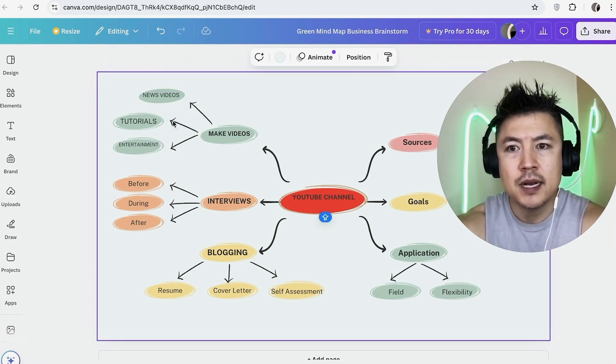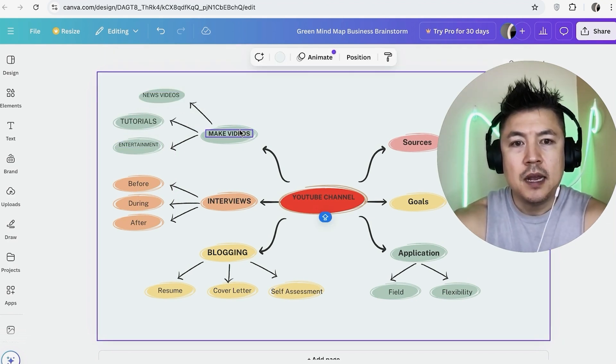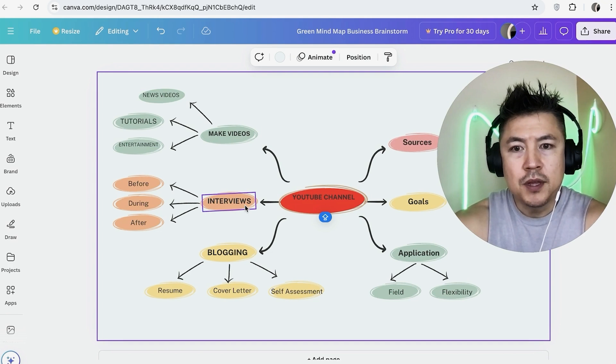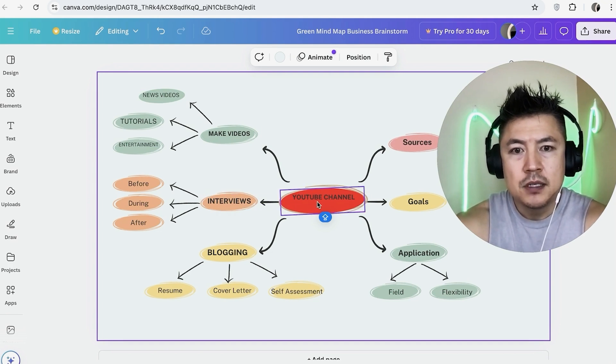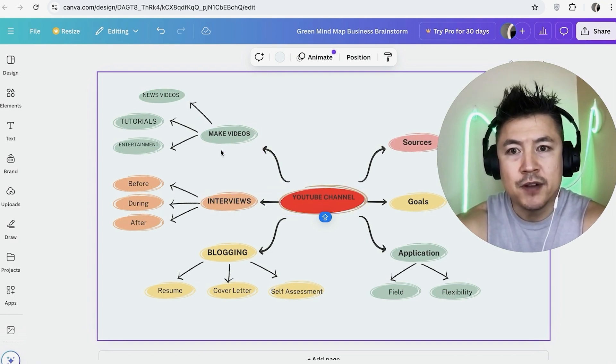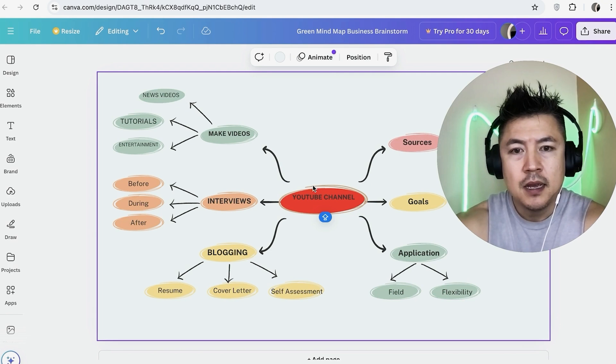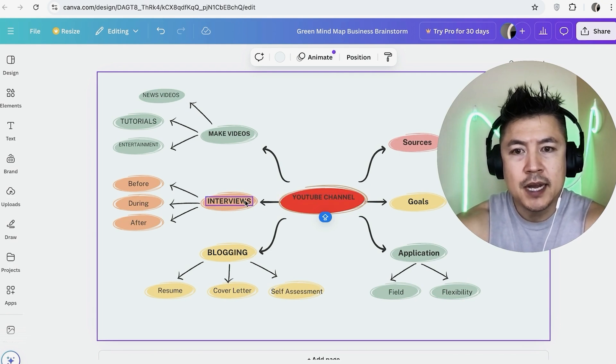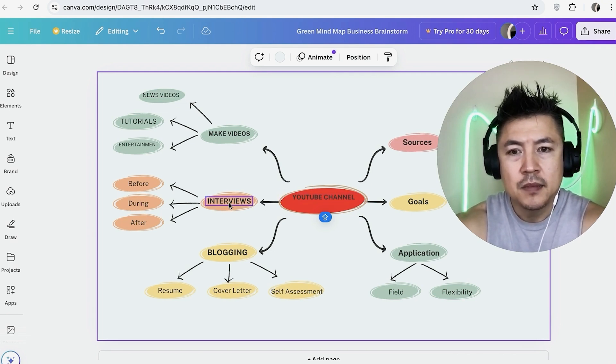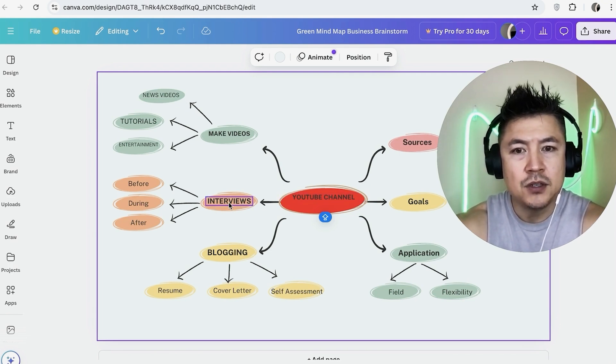Okay so that looks pretty good. Now you can have as many legs as you want to kind of split this up and then you're just going to work through this step by step. So every day I know that I need to make videos and then here are three ideas on the types of videos that I can make and then also every day I need to go in here and look if I need to set up interviews.